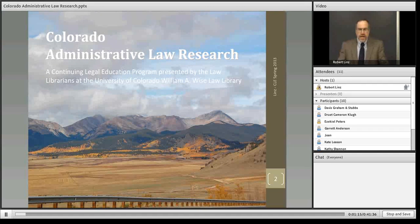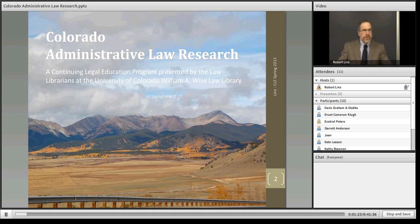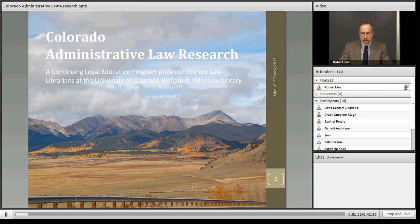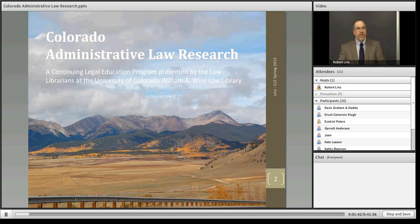Today's program covers the topic of how to research Colorado administrative law regulations. It is one of a series of continuing legal education research programs offered by the law library. Other sessions have covered or will cover other aspects of researching Colorado or federal law. At the end of the program, I have posted a URL to a page containing a complete list of CLE programs.